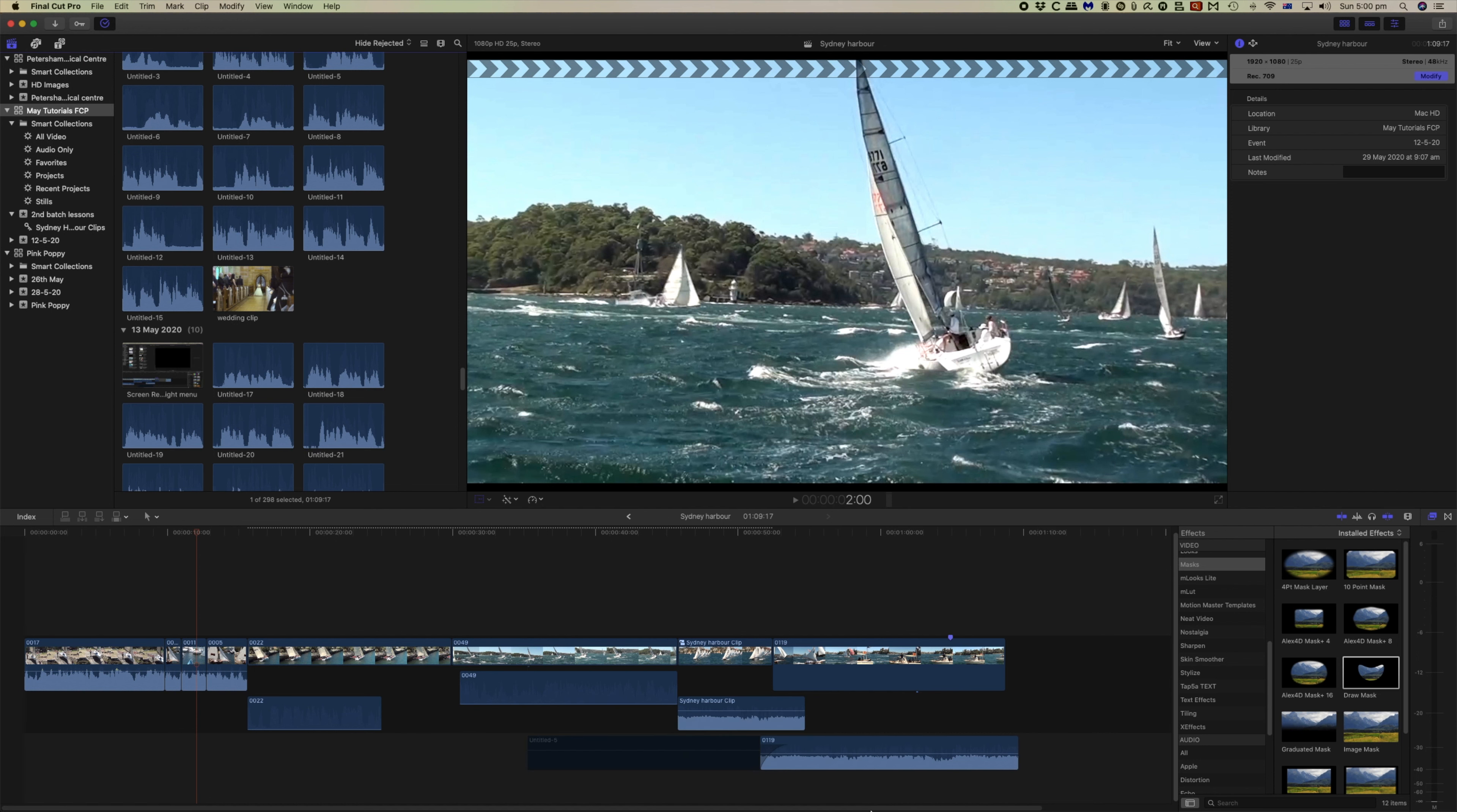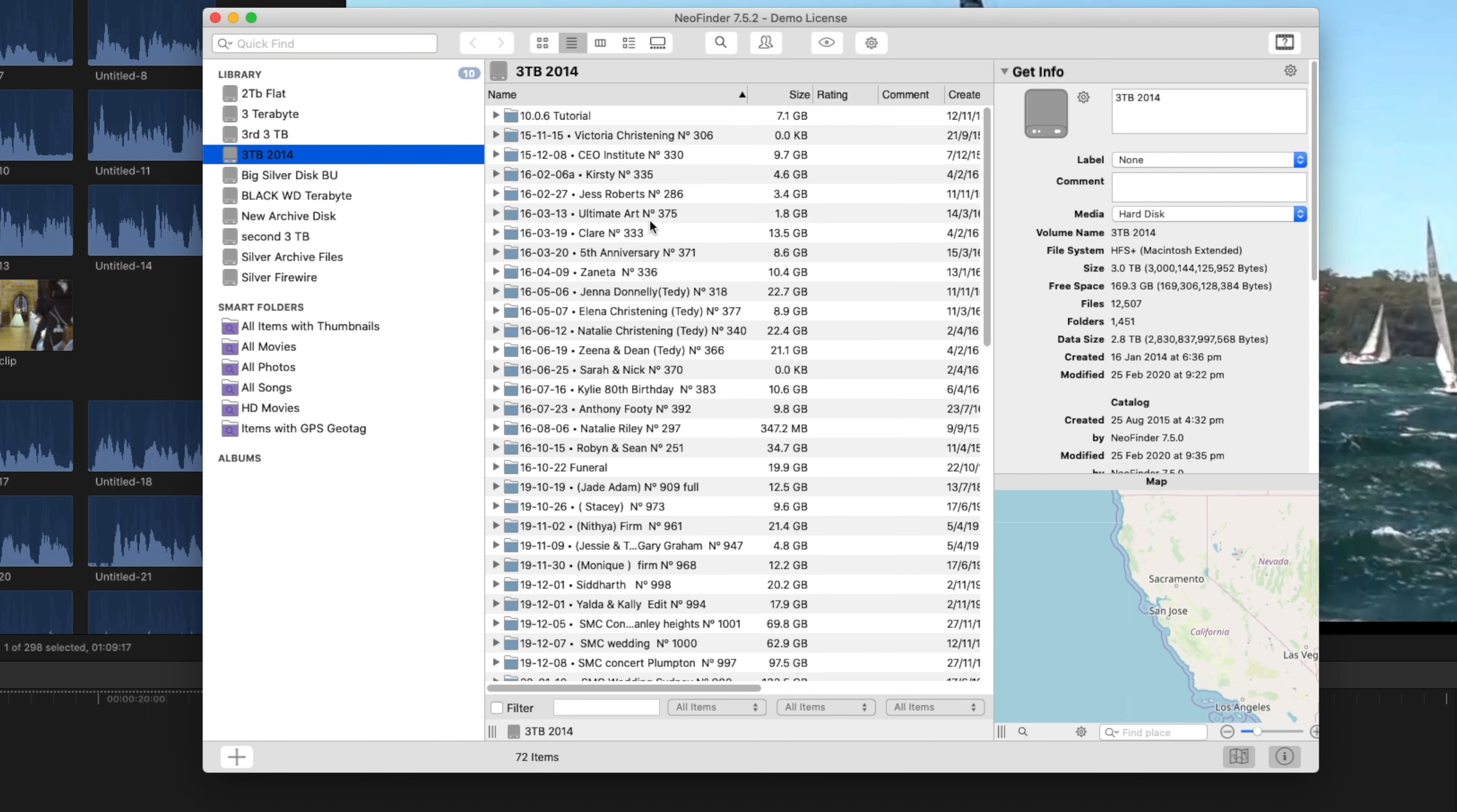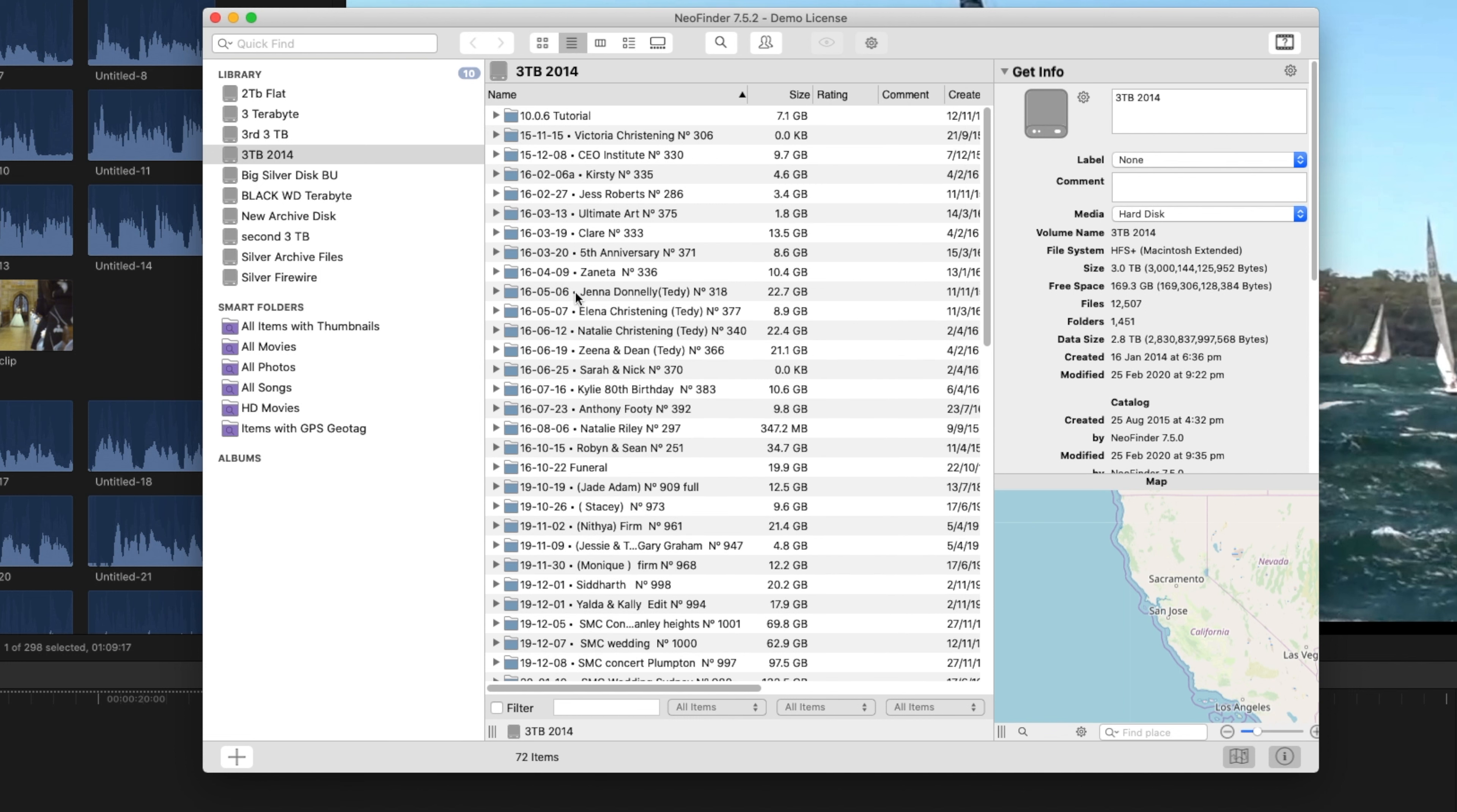Go to Neo Finder and selecting it you can see your library of disks, and by clicking on any of these disks here you can see an index of what's on those disks. It just shows you the names of the files, meaning that you can then attach that disk and access those files.